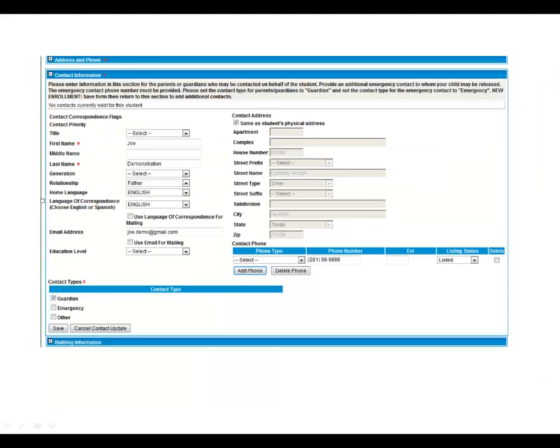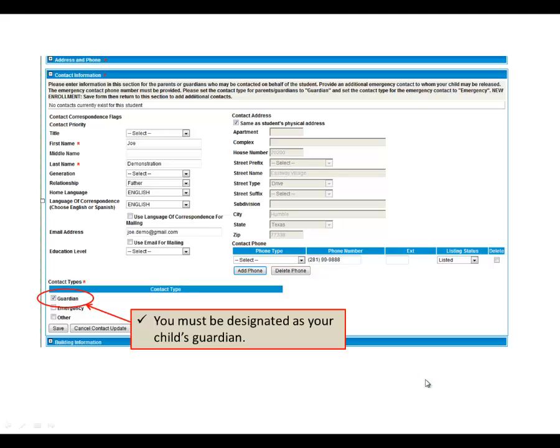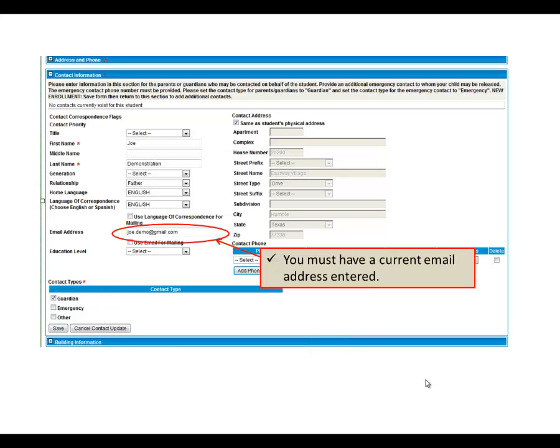When you enrolled your student, you completed a contact screen such as the one displayed here. To create a HACC account, you must be designated here as the student's guardian. Multiple guardians may each have their own HACC account. You must also have entered a current email address.